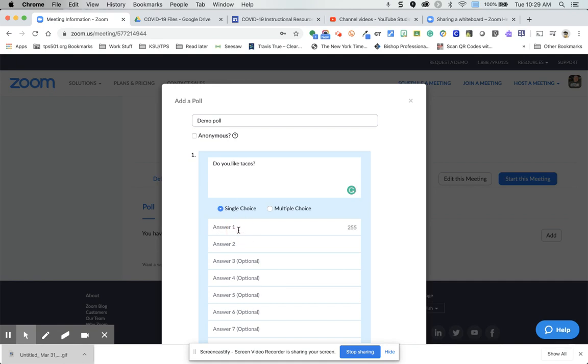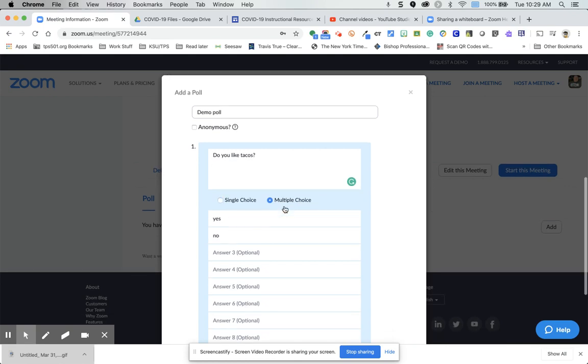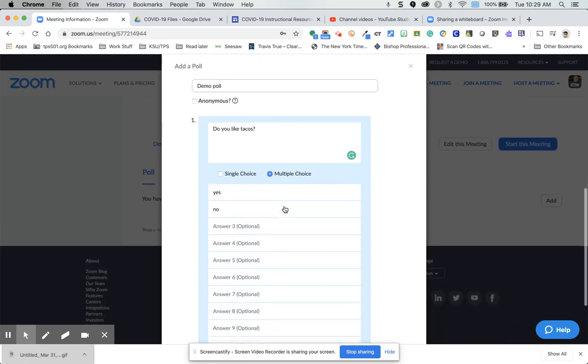And then you put in your choices. You can also have, so this is single choice. They can choose one, or they can multiple choice would let them choose more than one.